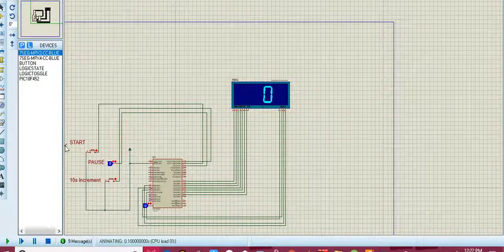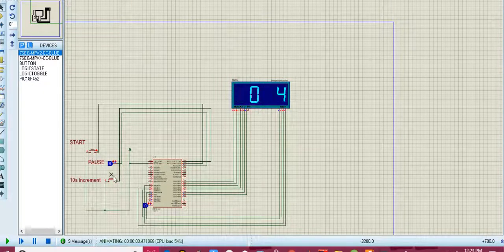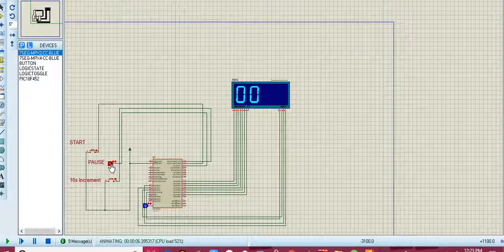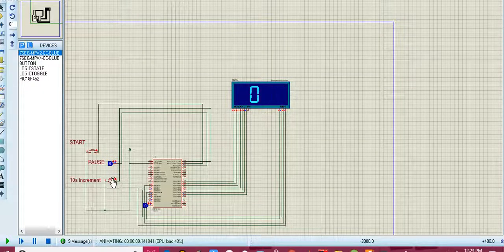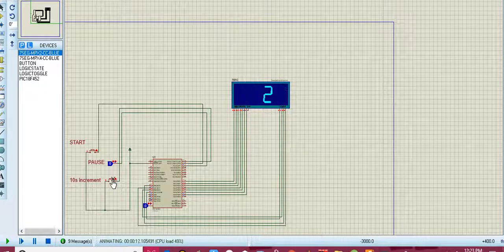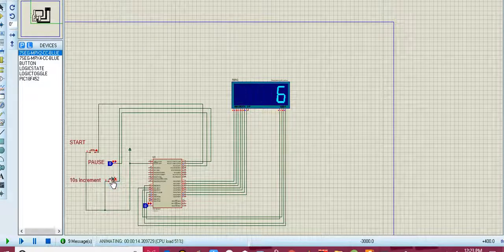Let me run the simulation. Here, if you press the start button, the stopwatch will start. Here is a button for pausing the stopwatch. If you press it, the stopwatch is paused. And here I have included a special function in the stopwatch which is a 10-second increment. If you press this button, there will be an increment of 10 seconds — just like that.